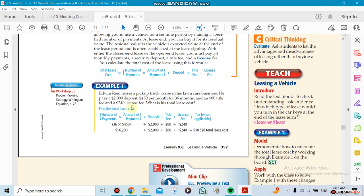Now an example here you can see: the monthly payment is going to be $450, you're going to be doing it for 36 months which is three years, and you're going to pay a deposit at the beginning which is $2,000 plus a title fee of $80 and license fee which is $240. So the car will cost you $18,520.